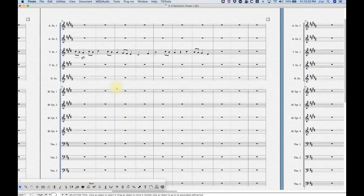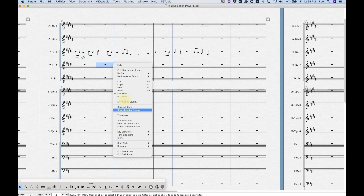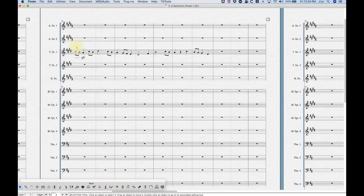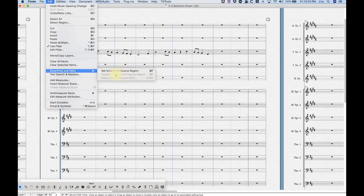The last thing I want to talk about is the Smart Find and Paint option. This is sort of a legacy function in Finale — I believe Smart Find and Paint existed before the filter in the history of Finale versions. It's similar to copy and paste but with a major exception. Where is it? It's in the Edit menu — Smart Find and Paint — and it's not in the contextual menu, so you won't find it there. There are a few options: 'Set Smart Find Source Region,' shortcut Command+F — note that if you have something selected, Command+F will also deselect it.